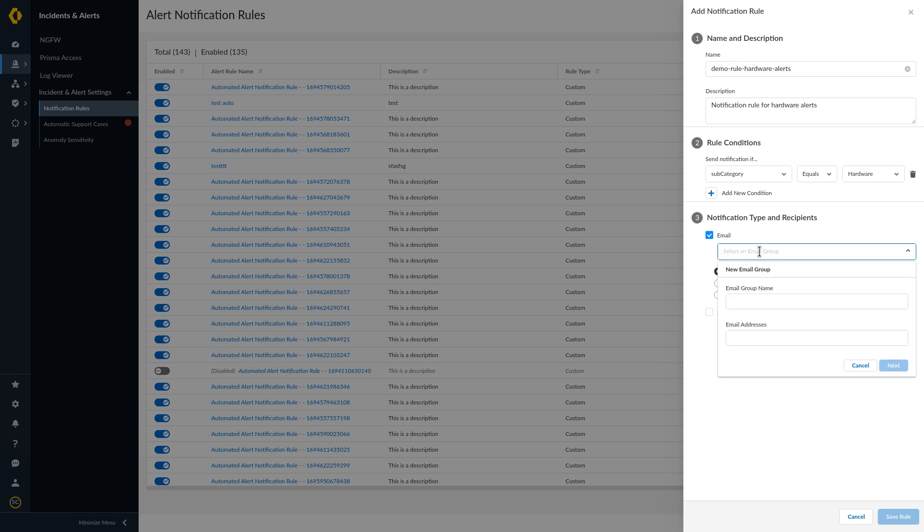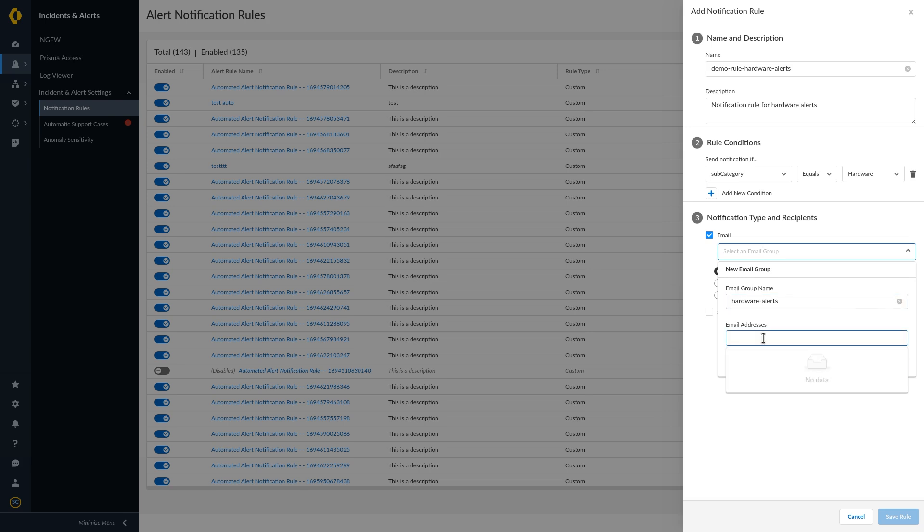Enter an email group name and begin typing the email addresses of those you want to add to the group. Press the return key after completing each email address.